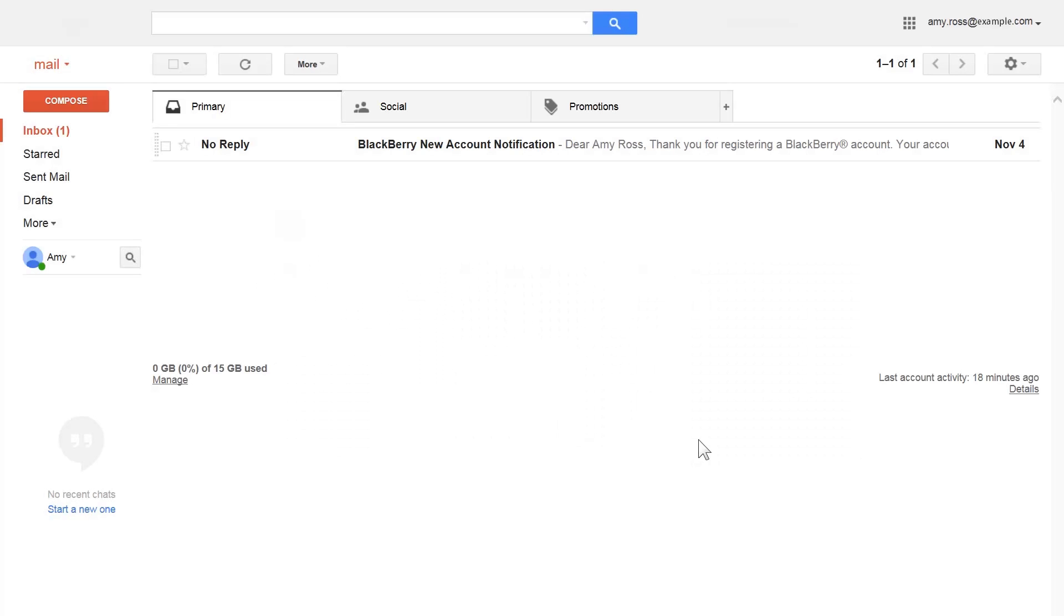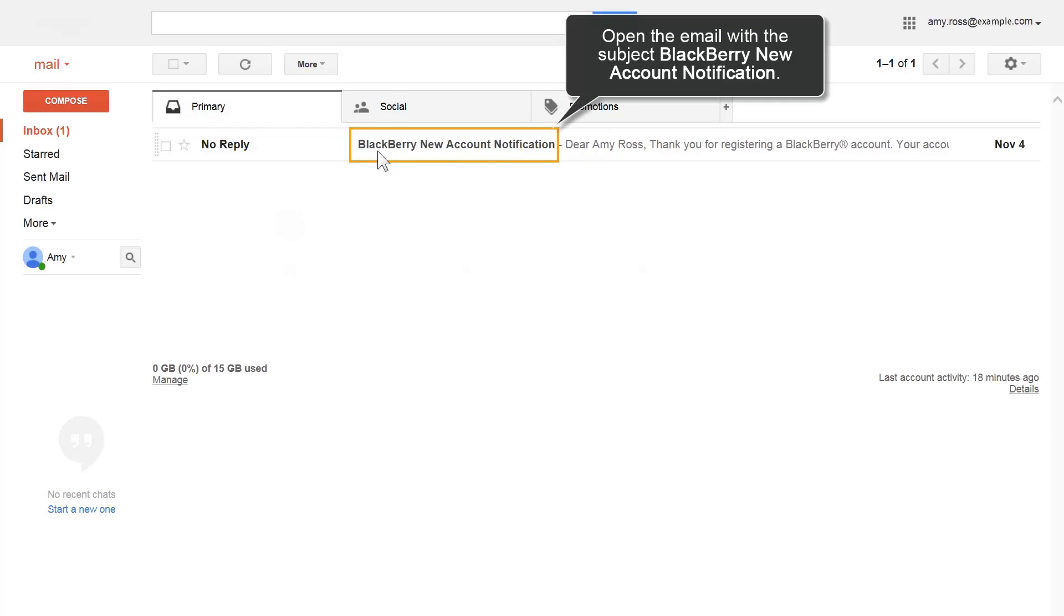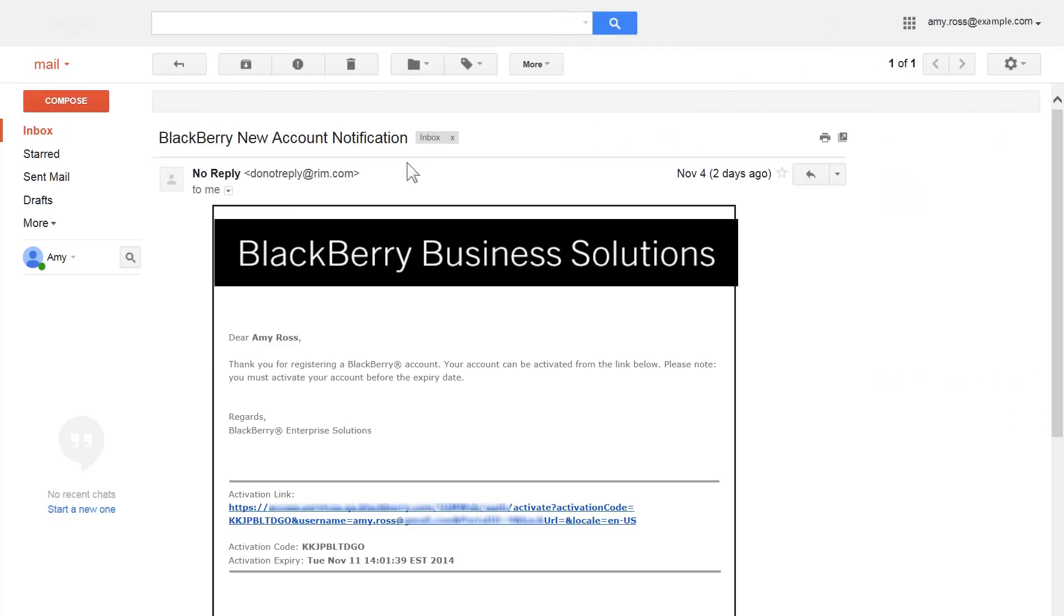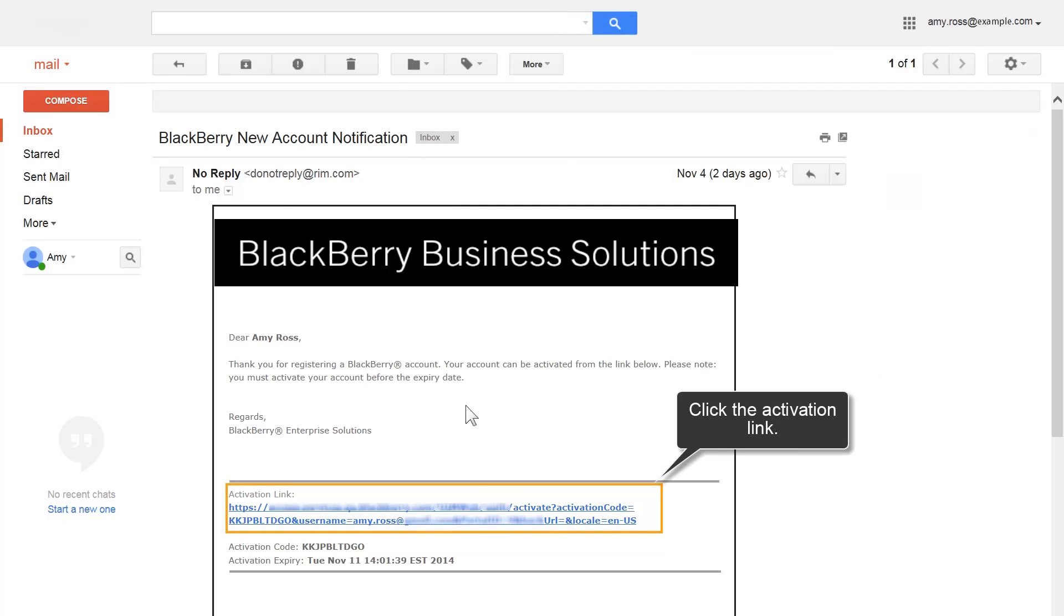Activate My Account. Before you can log into My Account, you must activate it. In the email account that you provided during registration, open the email with the subject line New Account Notification. Within the body of the email, click the activation link.